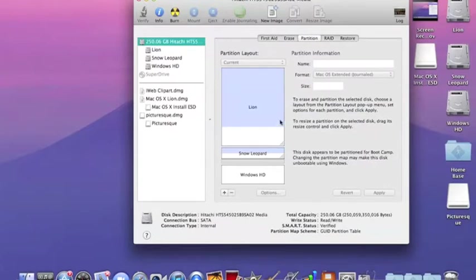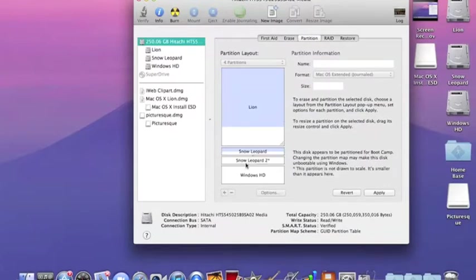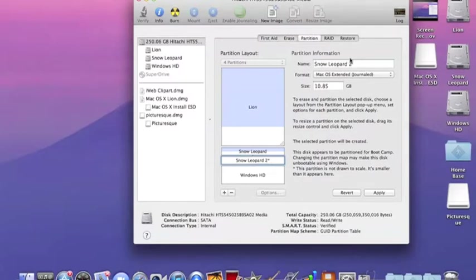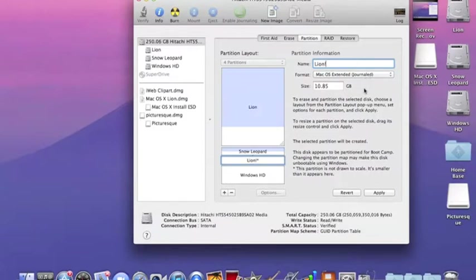Click add and select it, then name it something like 'Lion.' Make sure it's Mac OS Extended Journaled, size about 20 gigs - I did 30.